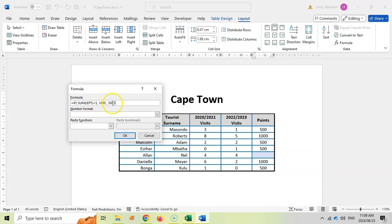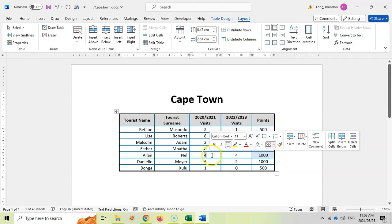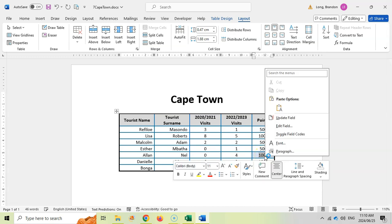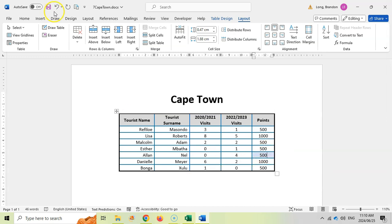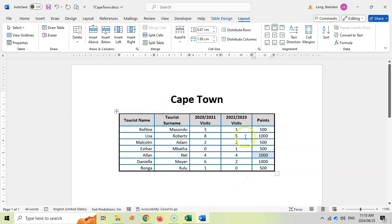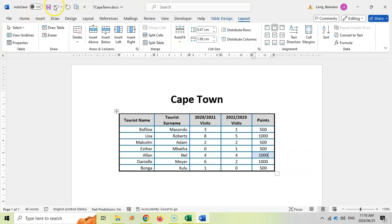To test it: if we change a visit number to zero and right-click the field to update it, it displays 500 — so it is working correctly. Clicking on the cell confirms the formula: SUM(LEFT) greater than five displays 1000, otherwise 500. That was a tricky one if you haven't done IF statements before. We save all changes and close the document.